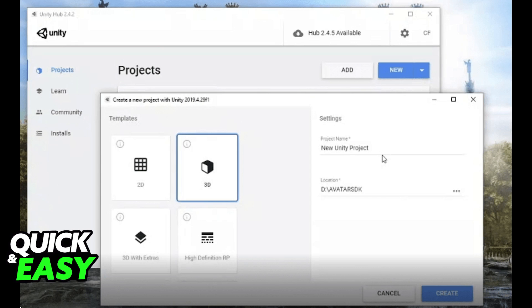The first step is to create a new project from Unity using the 3D template. Make sure you have the latest version and make sure you are registered on VRChat and you downloaded the SDK3 avatars from the VRChat website.